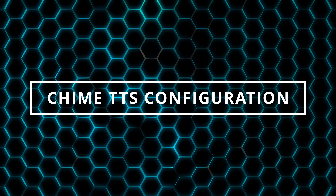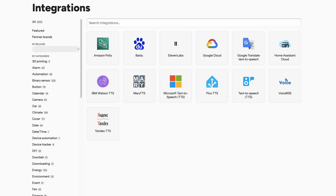At a minimum, you will need at least one TTS platform configured in Home Assistant, such as Amazon Polly, Google Translate Text-to-Speech, Home Assistant Cloud, or others. If you're not sure which TTS platform to get started with, I started out with Google Translate Text-to-Speech since it was free and easy to use. I've since started using Eleven Labs, which I'll cover later in this video.